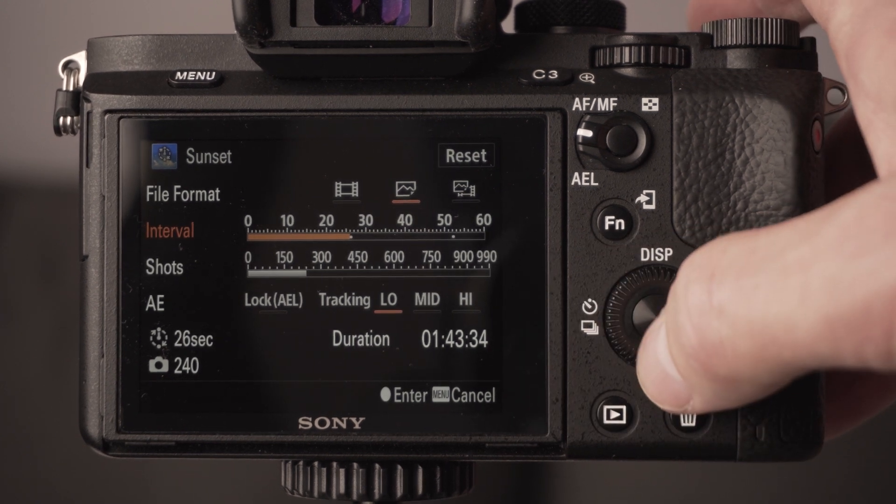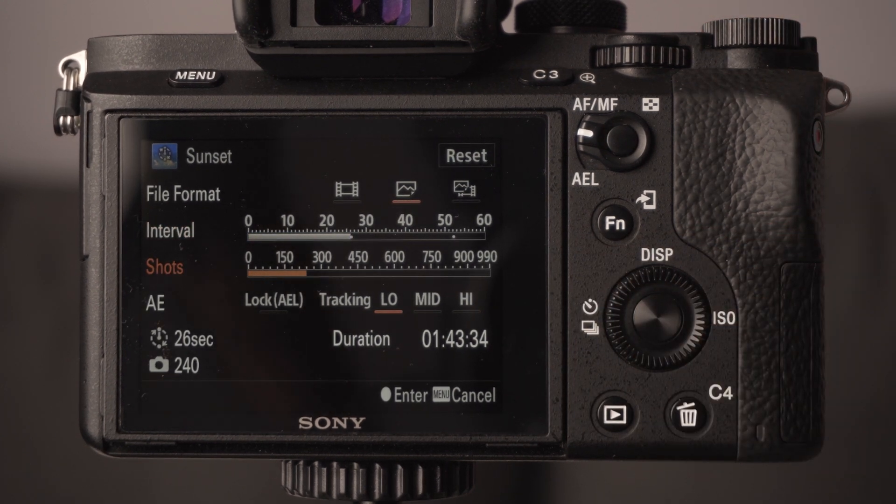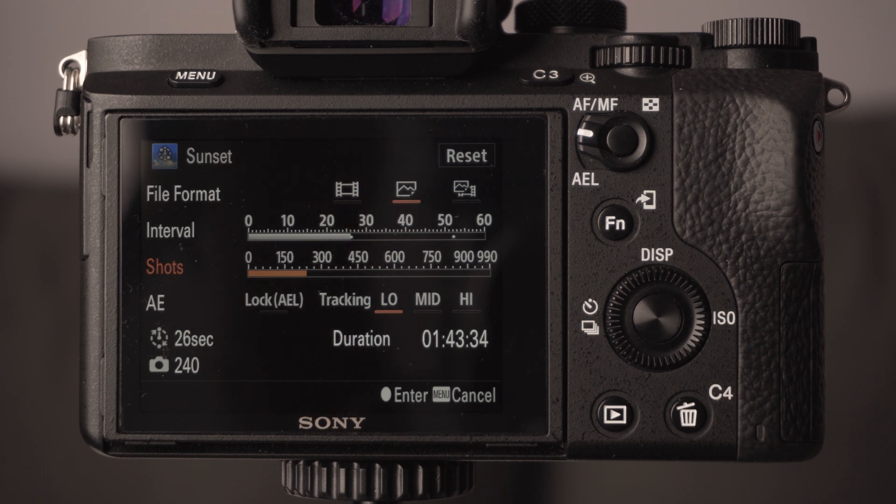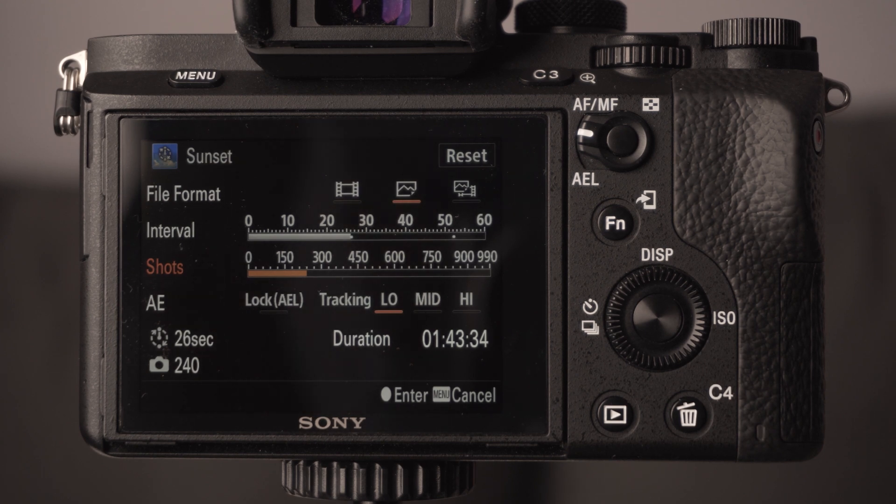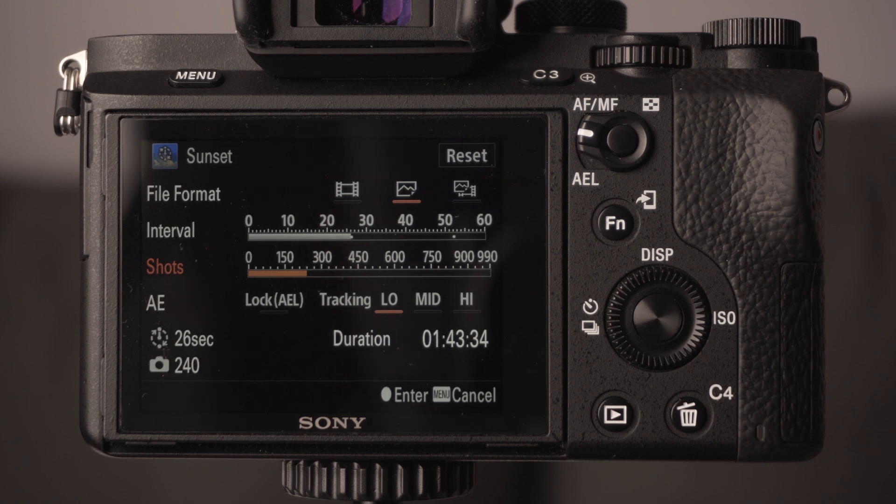With these Sony cameras they obviously don't have the best batteries in the world, so you may need to invest in a battery grip if you want to do a really long time-lapse.